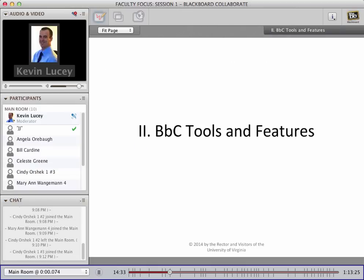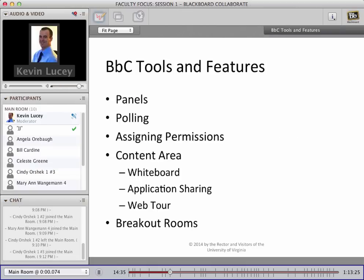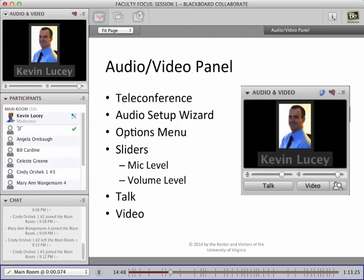Let's get into the tools and features of Collaborate. In this section we're going to cover panels, polling, assigning permissions, the content area, and how to create and use breakout rooms. Starting with the audio-video panel — there's not a lot to it, but we'll quickly review a few features. I'm going to use the laser pointer tool, which we'll go over later, to highlight the areas I'll be talking about. Please raise your hand if after a few seconds you don't see a red dot circling around on the screen.